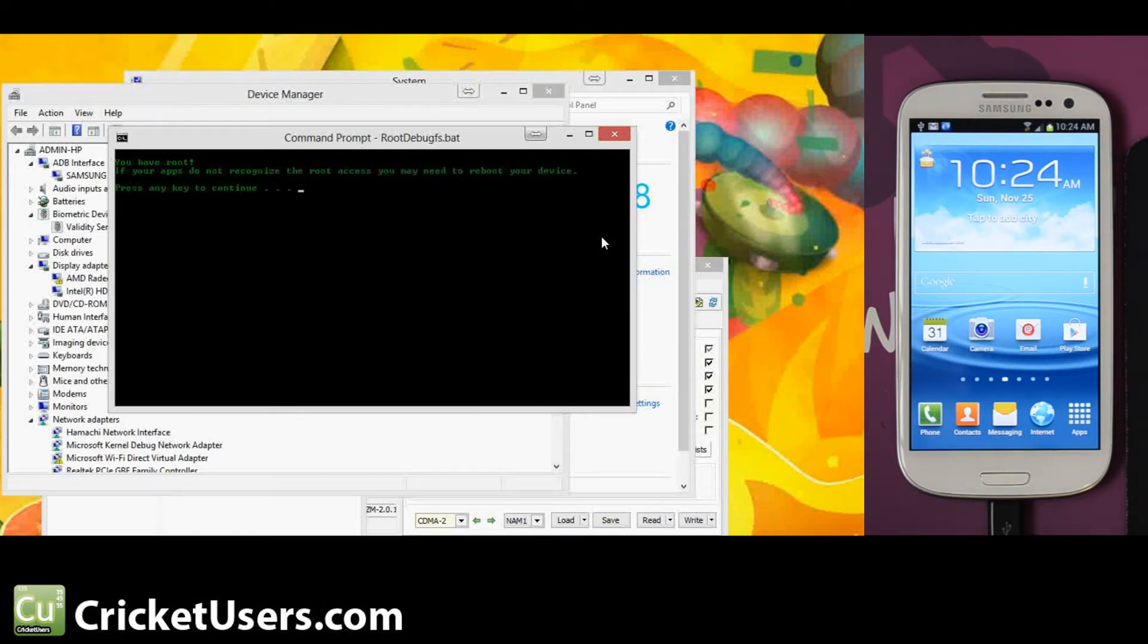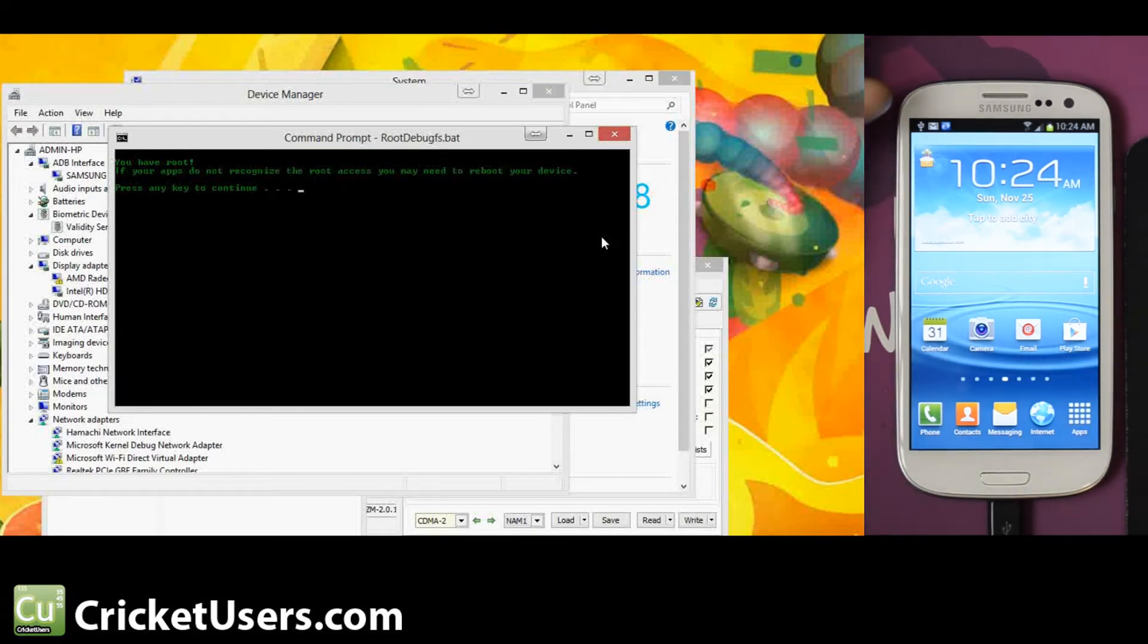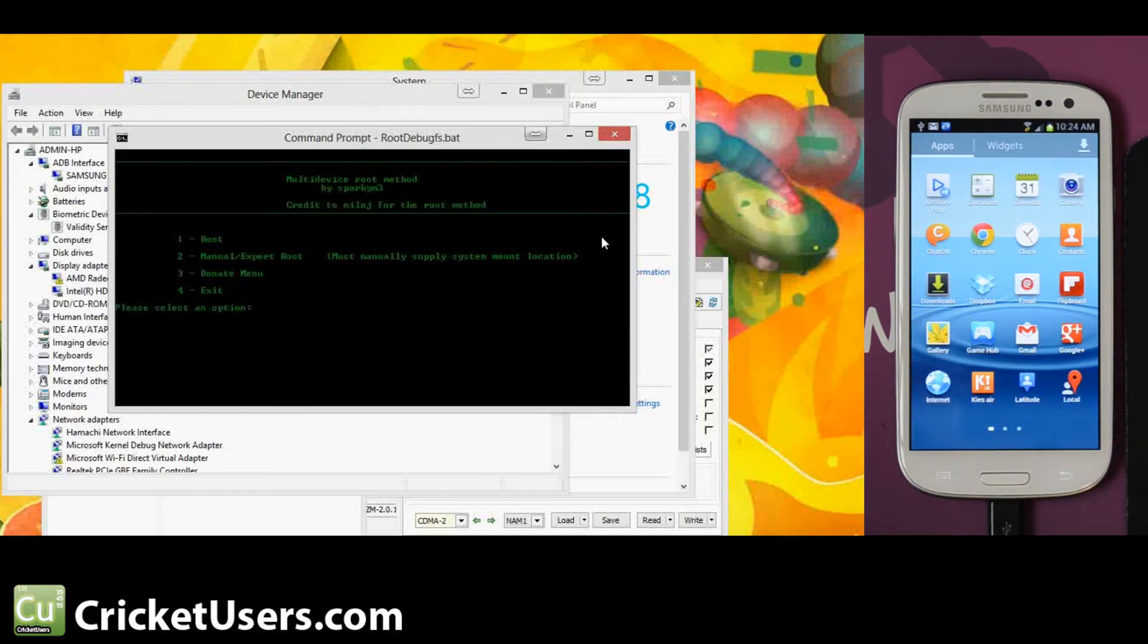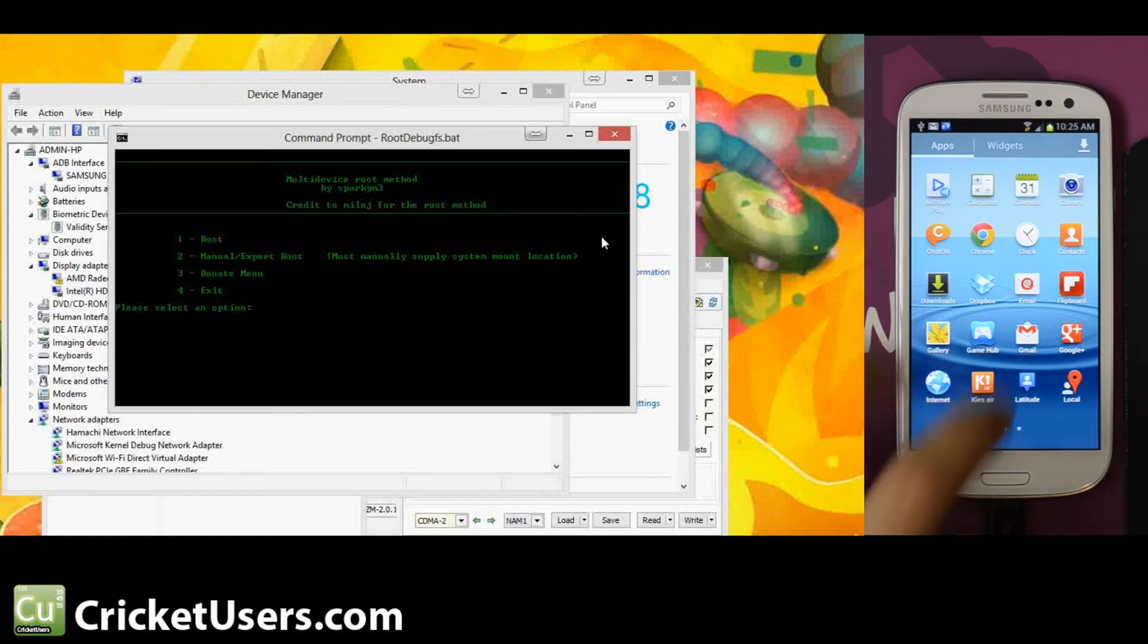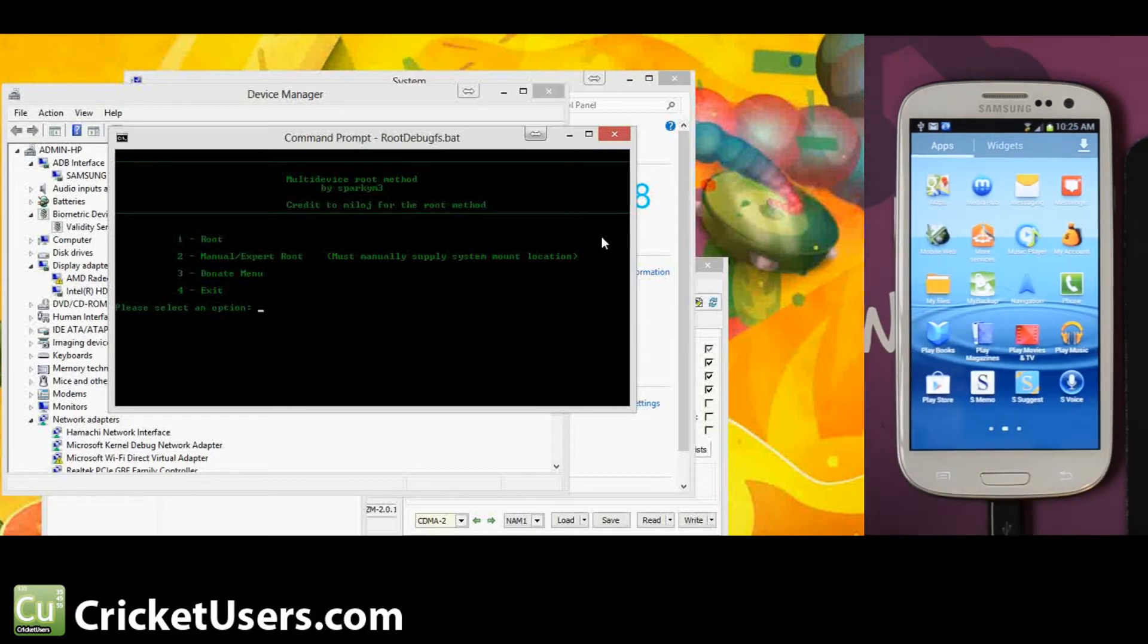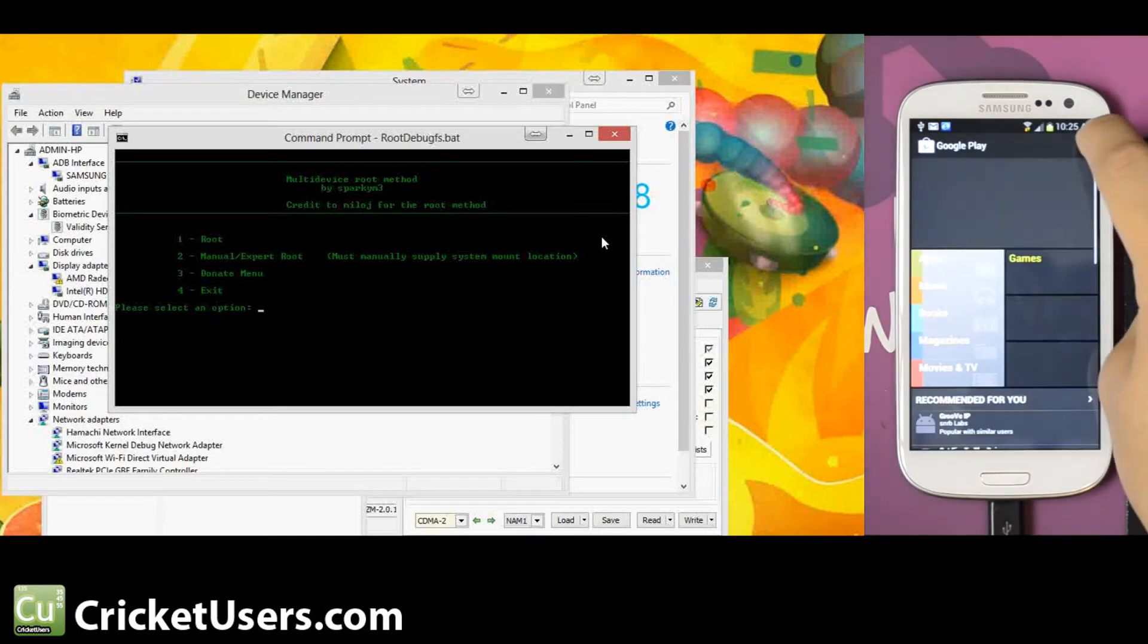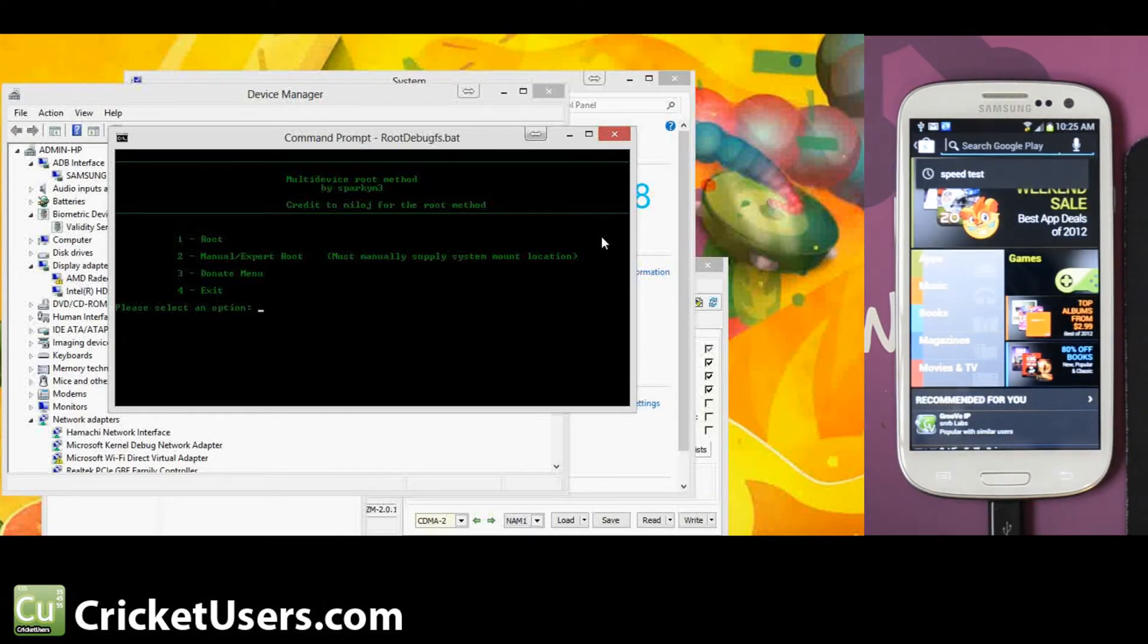And it says root permission successfully granted to SU binary. You have root. If your apps don't recognize the root access, you may need to reboot your device. Press any key to continue. So here's our brand new Samsung Galaxy S3 on Cricket Wireless 4G LTE capable device that we just unboxed, and it's already rooted.